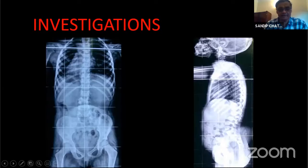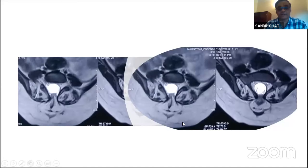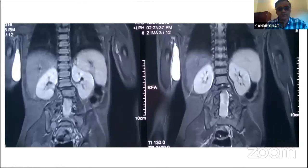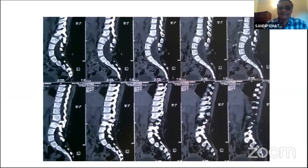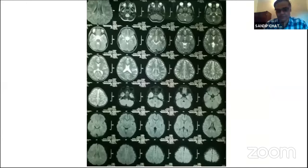Investigations for tethered cord include whole-spine plain X-ray and MRI of the whole spine. For lipomas specifically, it is important to identify the relationship of the lipoma to the conus, identify connecting strands, determine the level of the conus, and use axial cuts to identify the abnormal mesenchyme. Coronal cuts help show asymmetry of the conus. CT is not essential. Brain imaging is mandatory as these children may have hydrocephalus and developmental issues.